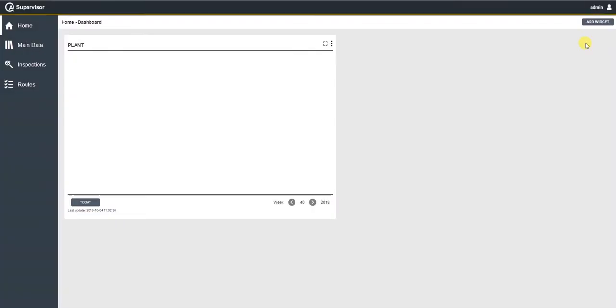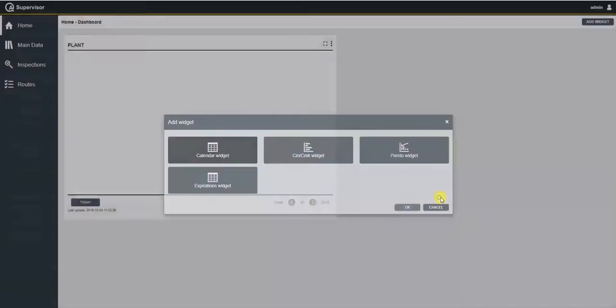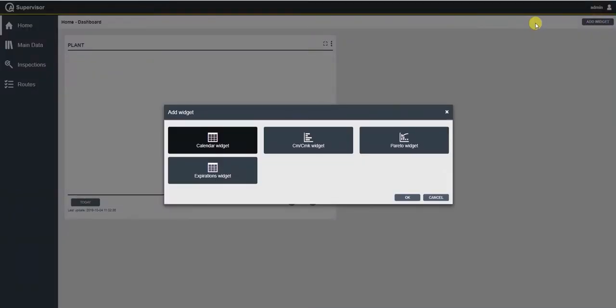The first page that is being shown in QA Supervisor when quality managers would log in is the dashboard page. From the dashboard, quality managers can define which are the widgets that they want to see as they start up QA Supervisor. These widgets can be, for example, Pareto diagrams or information about the CMCNK status of the tests of the entire plant.